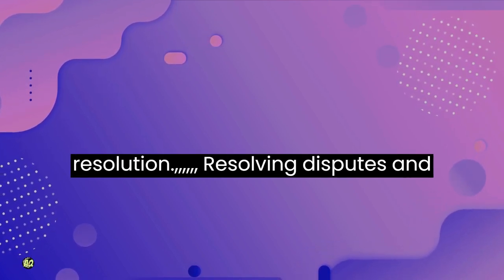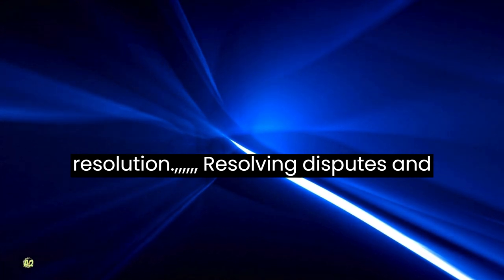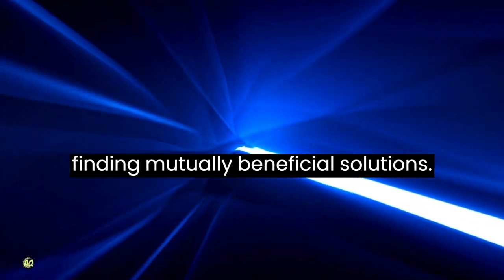Conflict resolution: resolving disputes and finding mutually beneficial solutions.